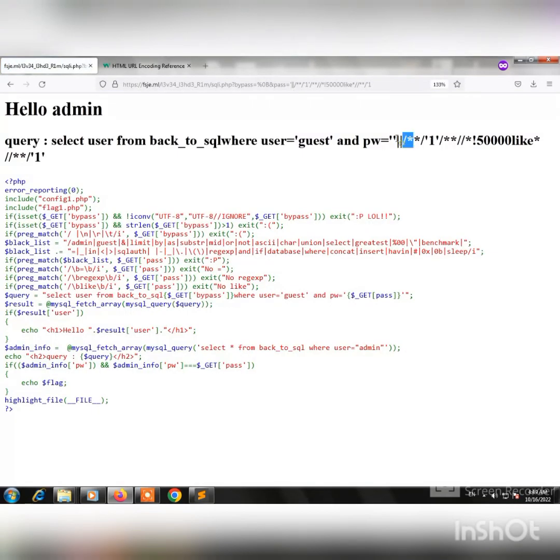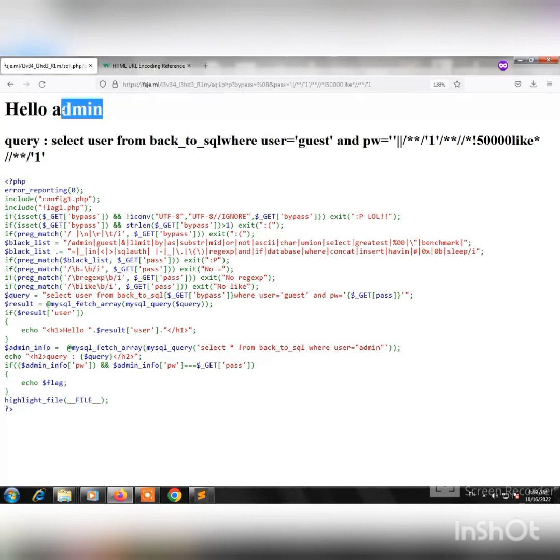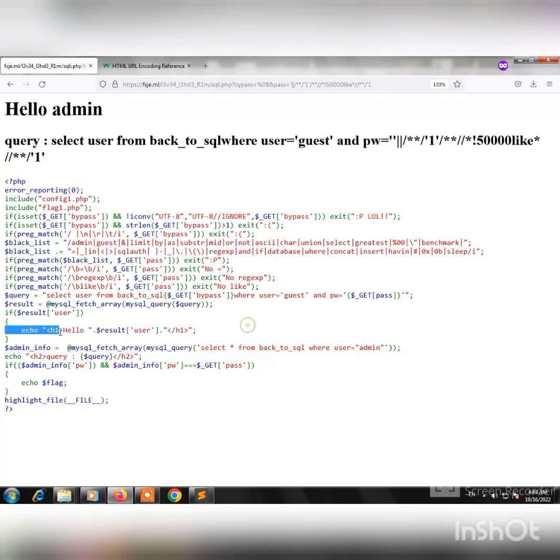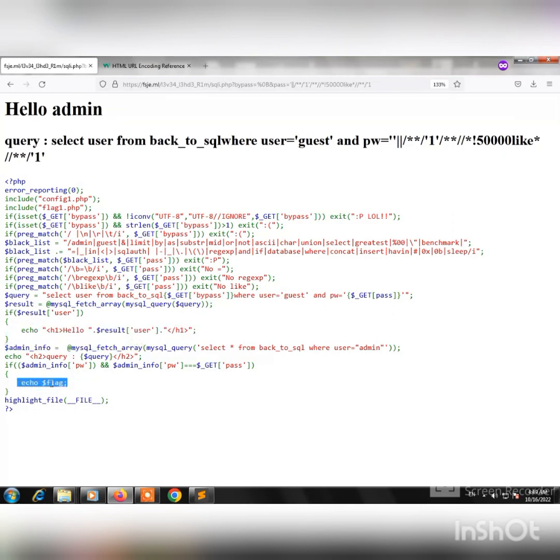As you see now, the query returns the username and we reach this line here. The next step is to bring this flag, and to do that we have to know the password.